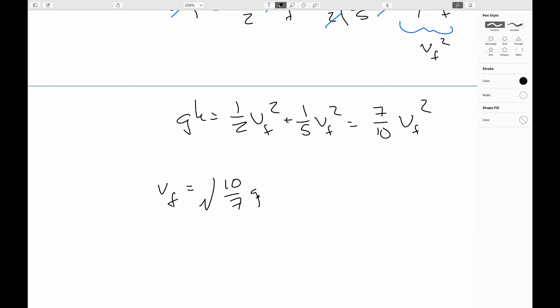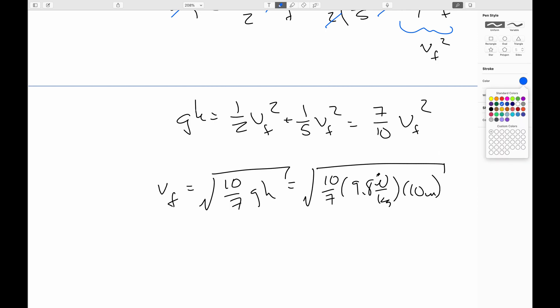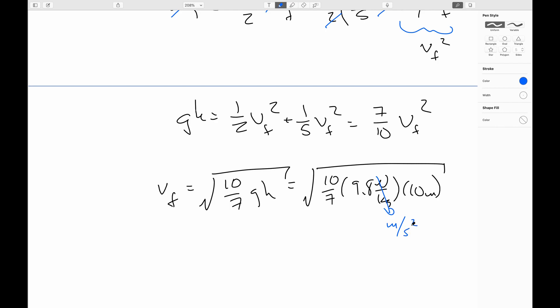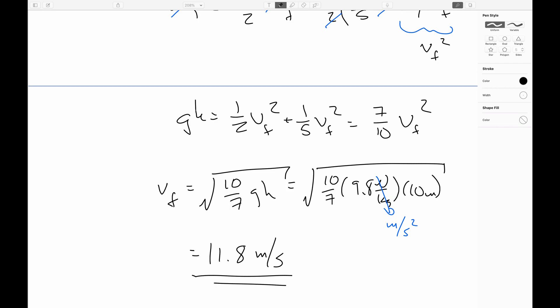By rolling without slipping, R squared times omega_final squared equals V_final squared. So gH equals one-half V_final squared plus one-fifth V_final squared, which works out to seven-tenths V_final squared. Solving: V_final equals the square root of (10/7)·gH equals the square root of (10/7 times 9.8 times 10), giving 11.8 meters per second. That's slower than the 14 meters per second we got when we just dropped the rock 10 meters — some of the work went into rotational kinetic energy, which wasn't available to go into translational kinetic energy.